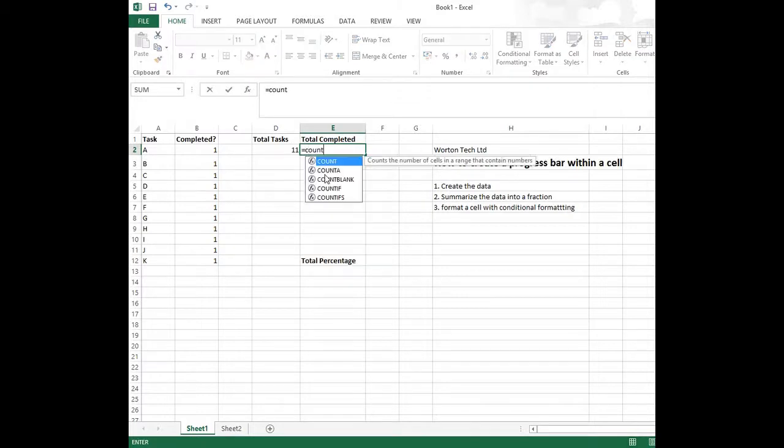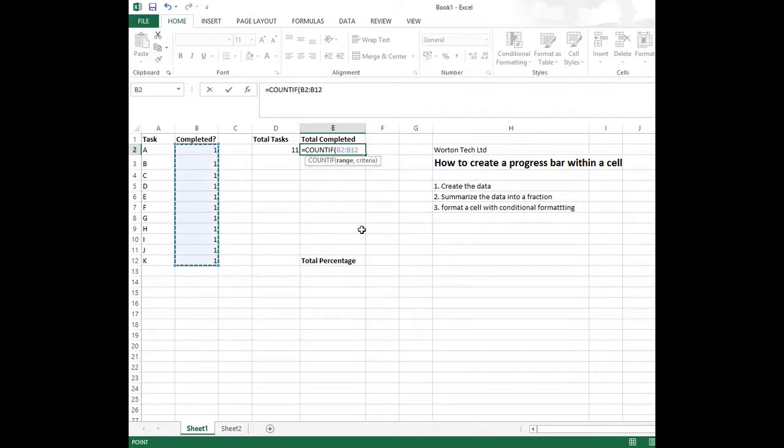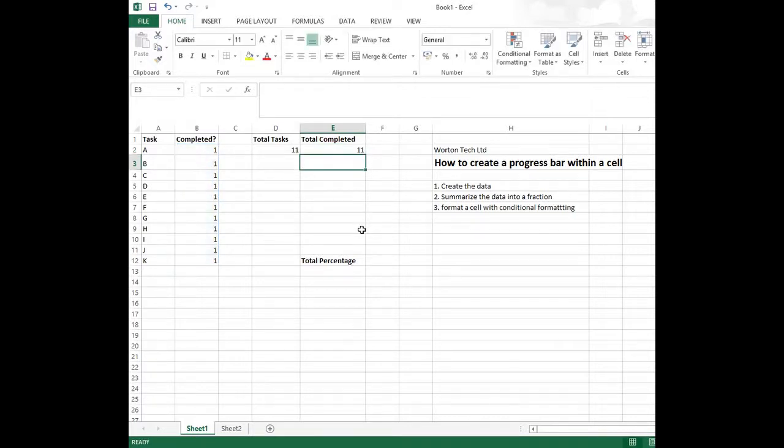We use the COUNTIF function to do that. We specify the range of cells and we specify the criteria that we're looking for. In this case, the criteria is one, because we're using one to reference a completed task. Now we can see we've got 11 completed tasks.